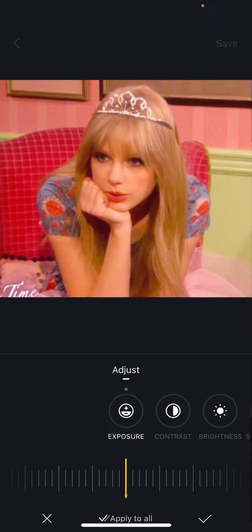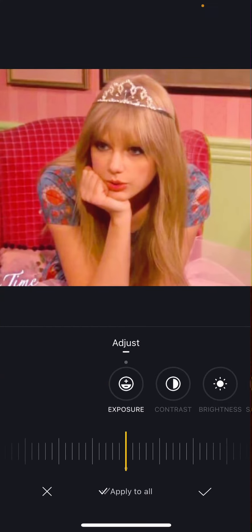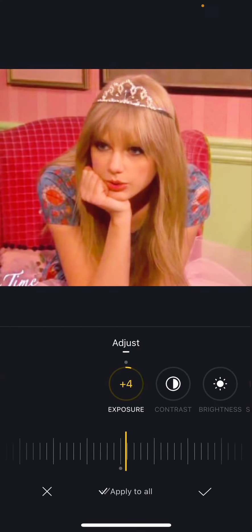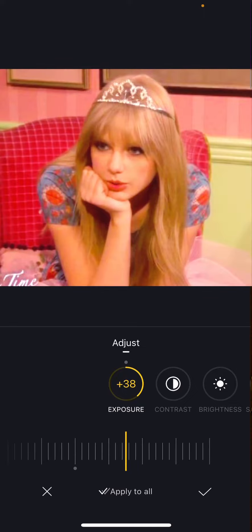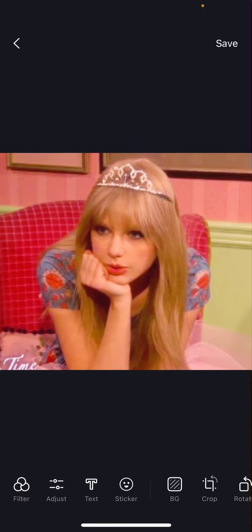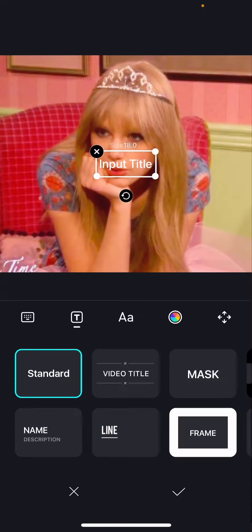You can also adjust the exposure, etc. You can add text here.